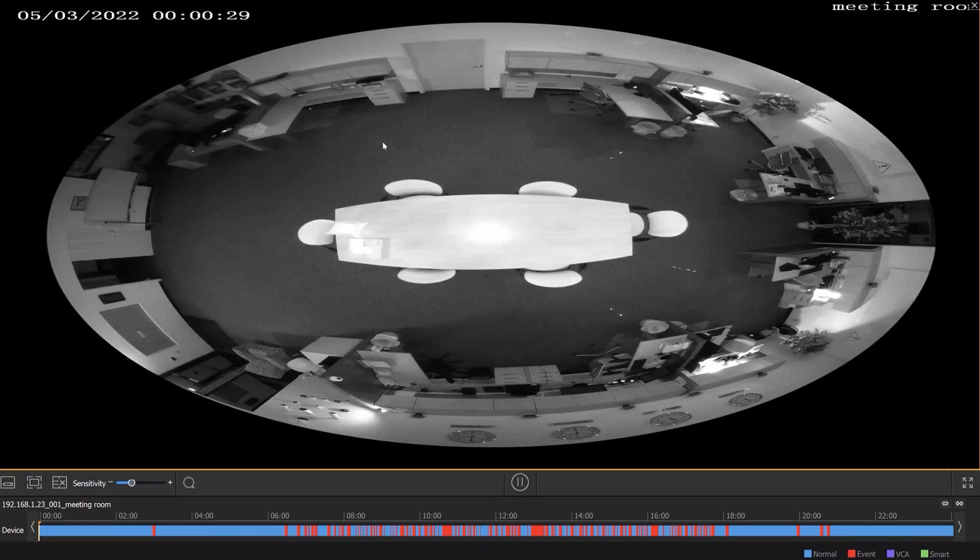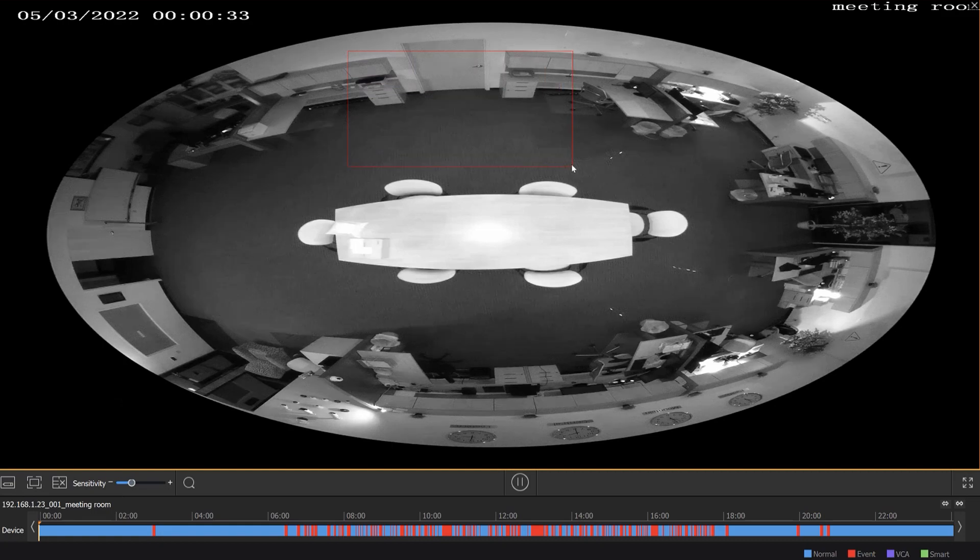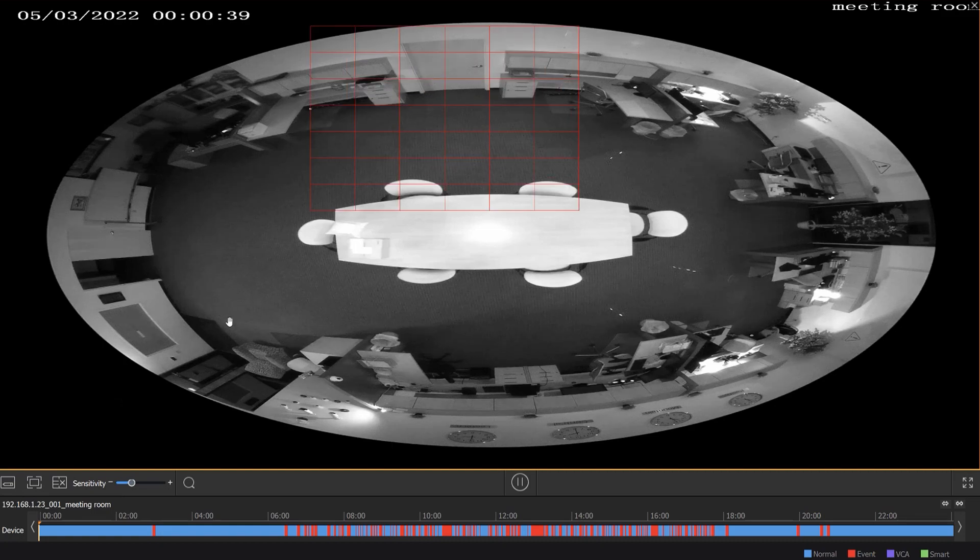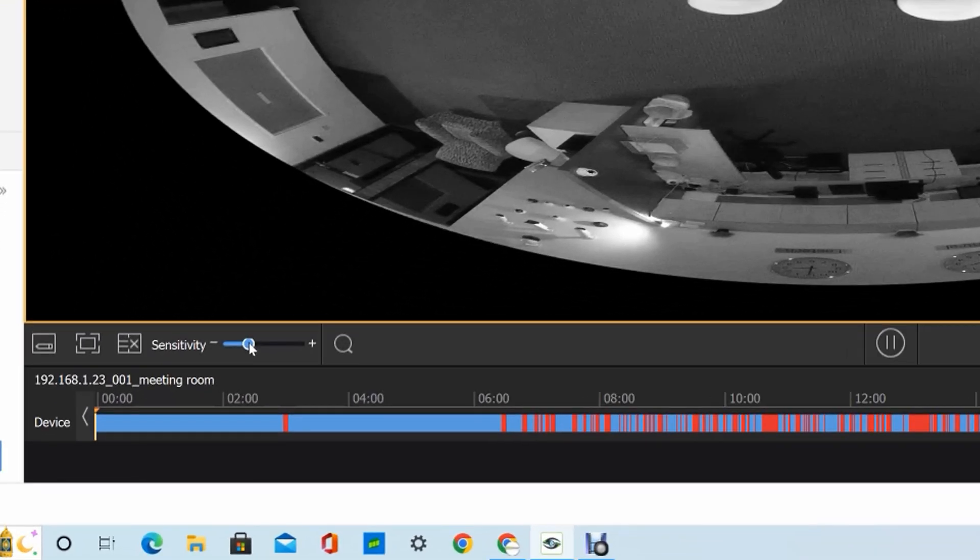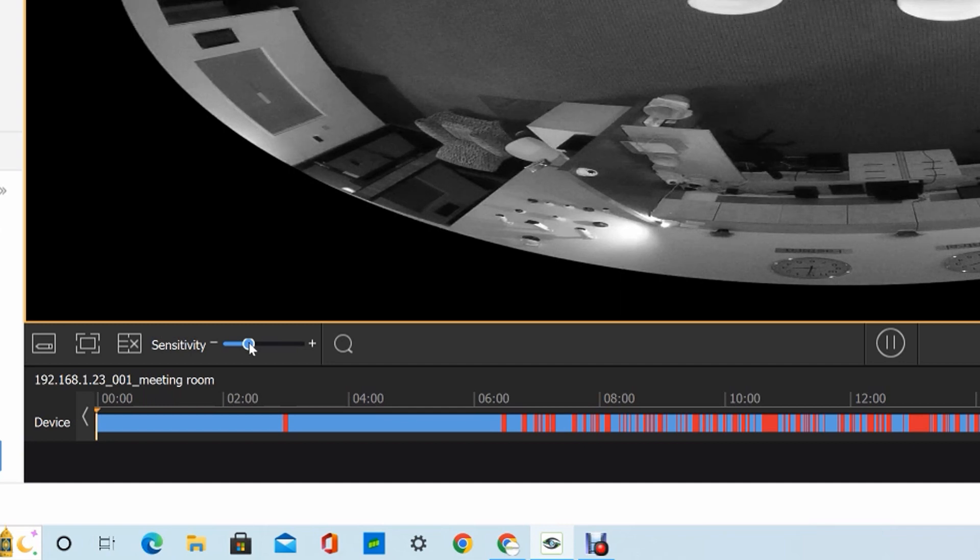This will let us draw an area with the mouse, so you click and drag like you're highlighting on your computer. Once you have the box created, there's also a sensitivity so you can search for higher sensitivity motion events or lower sensitivity motion events.